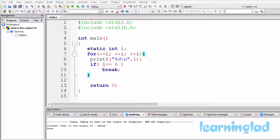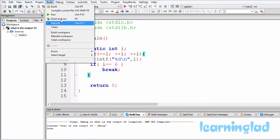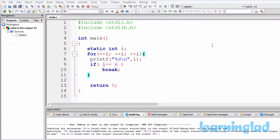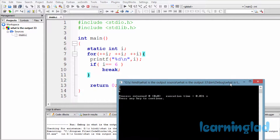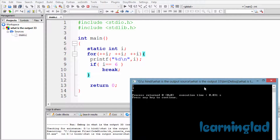Alright, I believe you guys have an answer for this program. I'm gonna build and run this. The output of this program is 2, 4, and 6. Now why are we gonna get the output 2, 4, and 6?